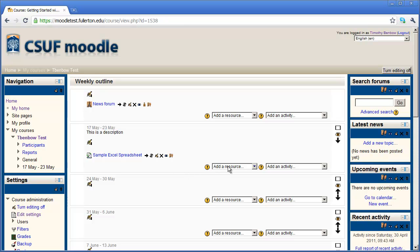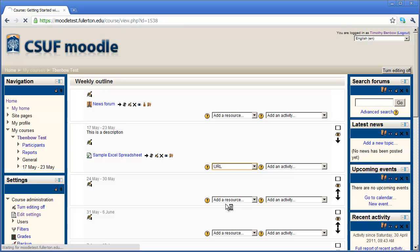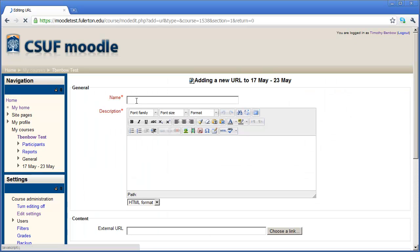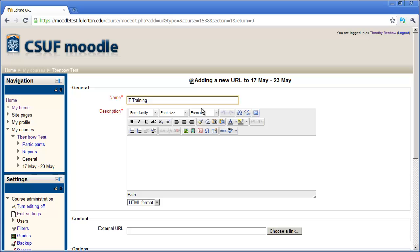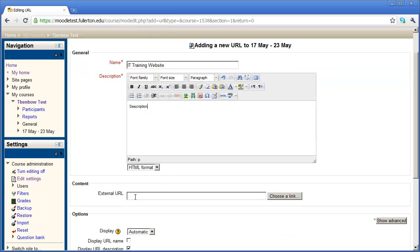In this case, I want to add a second resource. In this case, I want it to be a web URL. So I'm going to click on URL here. And again, this is just going to be a very simple link. And I'm going to give it a name, say IT training website. And then I could enter a description in here.